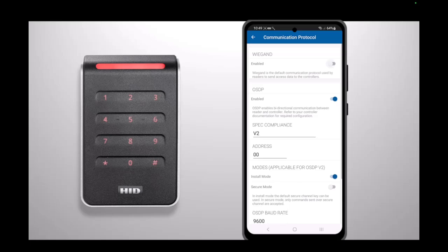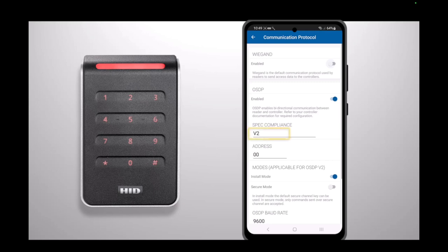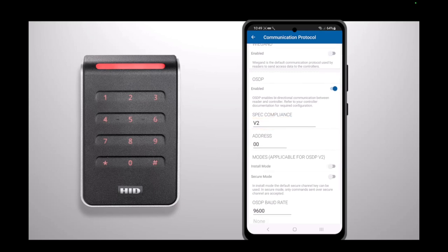OSDP settings are primarily dependent on your PAX controller. You will need to confirm if your system supports OSDP version 1 or 2, what addresses are available on the OSDP bus, and what baud rate your controller supports. Select your relevant spec compliant setting. We are selecting v2.